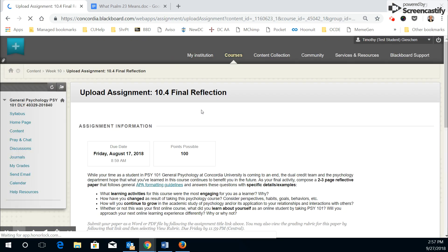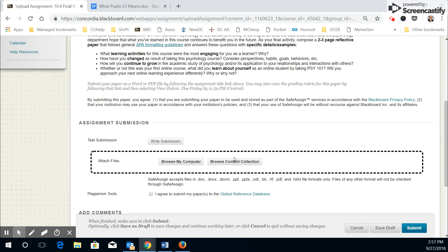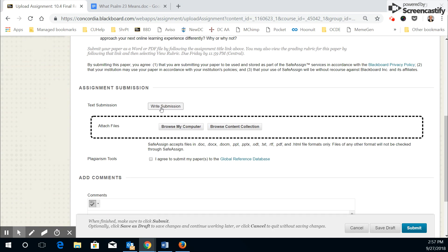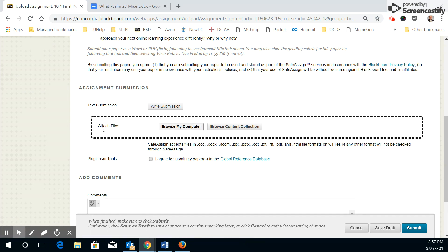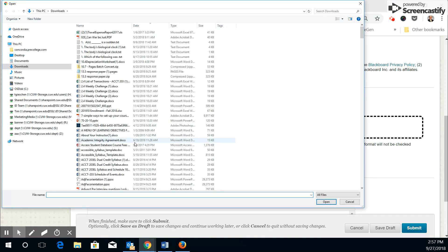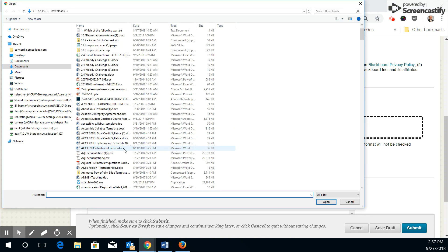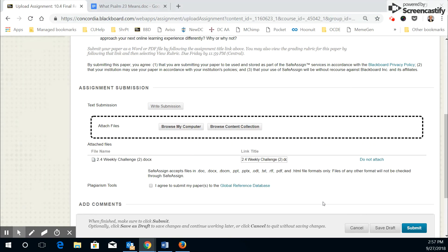You'll read through and review the expectations for the assignment. Make sure you've met everything required there. Do not use the write submission method, but use the attached files and browse your computer for your PDF or DOC or DOCX file. In this case, I'm just going to pick a Word document. It shows under the attached file section, but that is not complete yet. It is not submitted. It's just staged and ready to be uploaded.